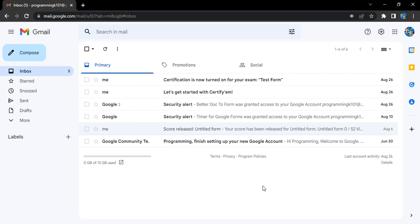Hello everyone, welcome to Gmail tutorials. In this video we are going to see how you can change the profile picture of your Gmail account. The first prerequisite is you should have a Gmail account.